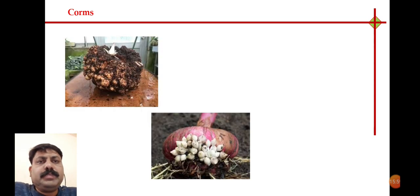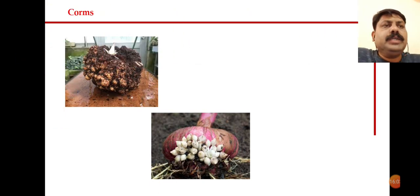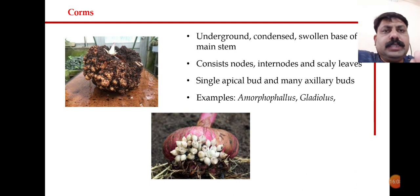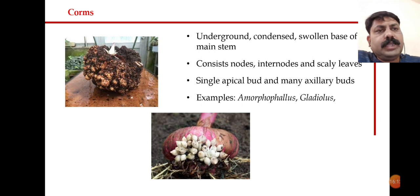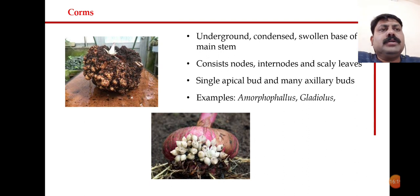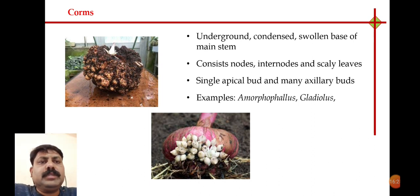The next method is the corm, with examples being Gladiolus and Amorphophallus. Here, the stem is again modified and condensed, consisting of nodes, internodal regions, and scaly leaves. It has an apical bud as well as some axillary buds.